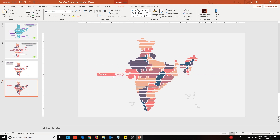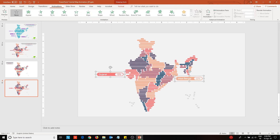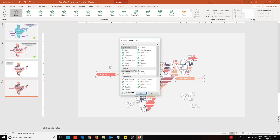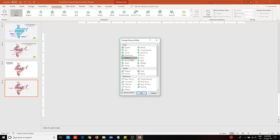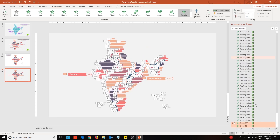I will create labels for two states in this video. Select the labels and apply peek animation effect from the animations library. Open the animations pane and configure the labeled shapes to appear after the map animation is over.